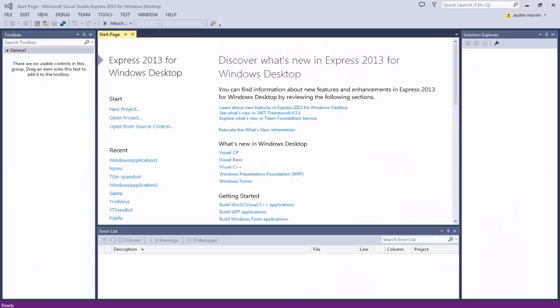Hey, what is up guys, it's the Ghost Hacker here, and today we are going to be doing some more Visual Studio tutorial. Today I'm going to be showing you how to use multiple forms and how to get them to communicate with each other.